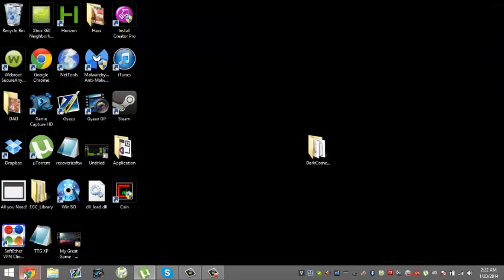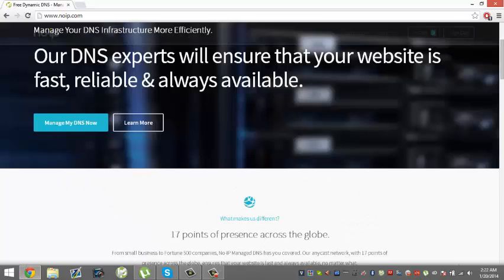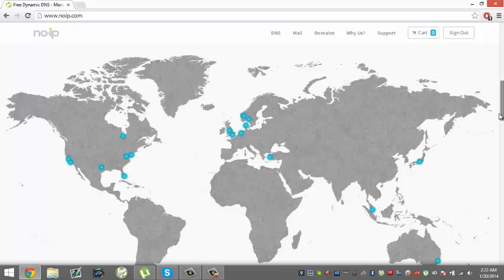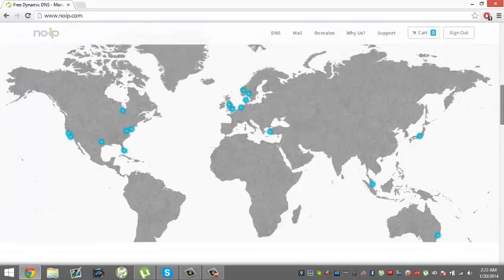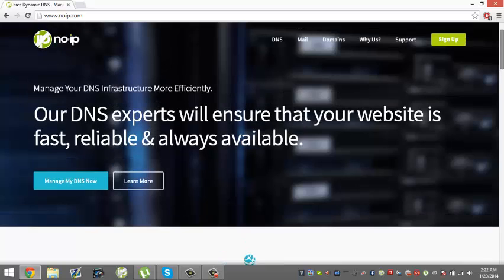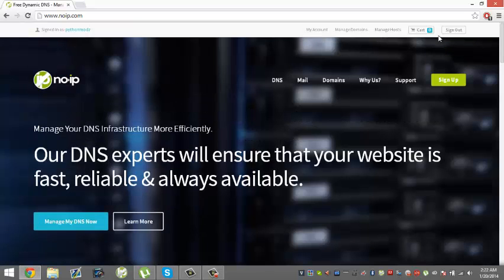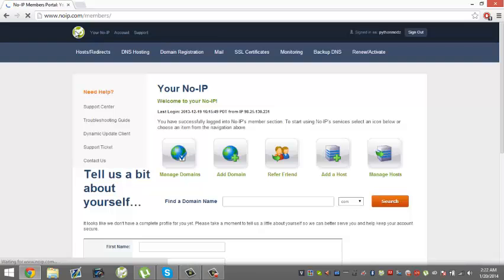First off, you want to go to the site here, it's noip.com. I'll put in the description, that's where you would download No-IP. Once you make an account by pressing that sign up button on the website, it'll take you to this page most likely.